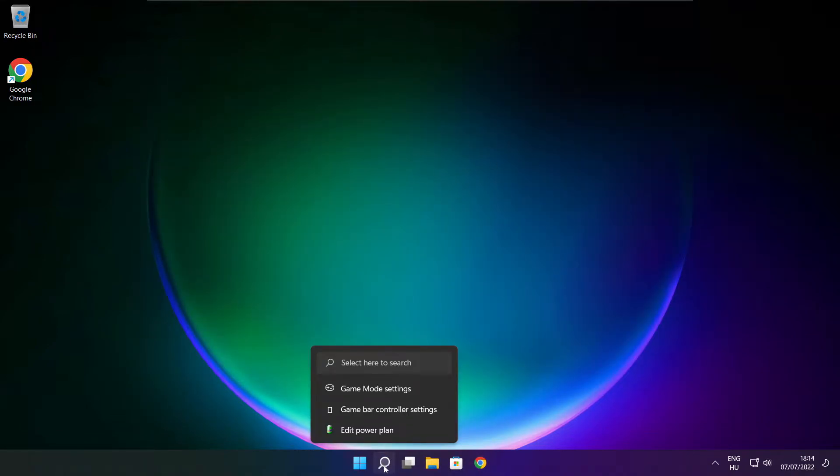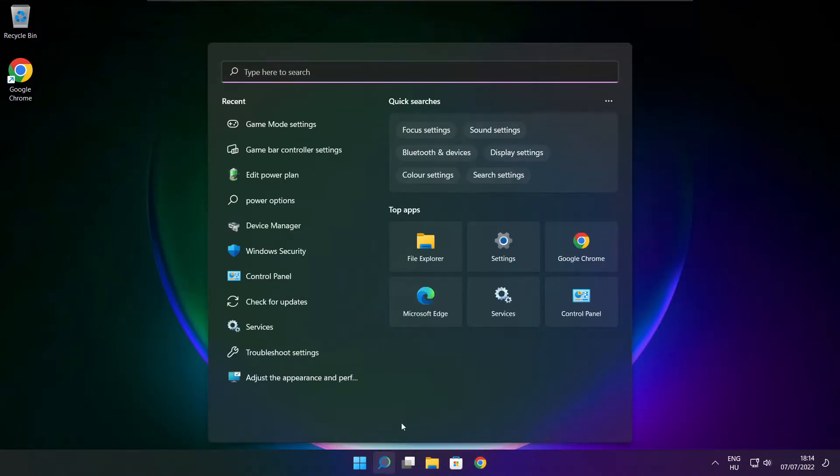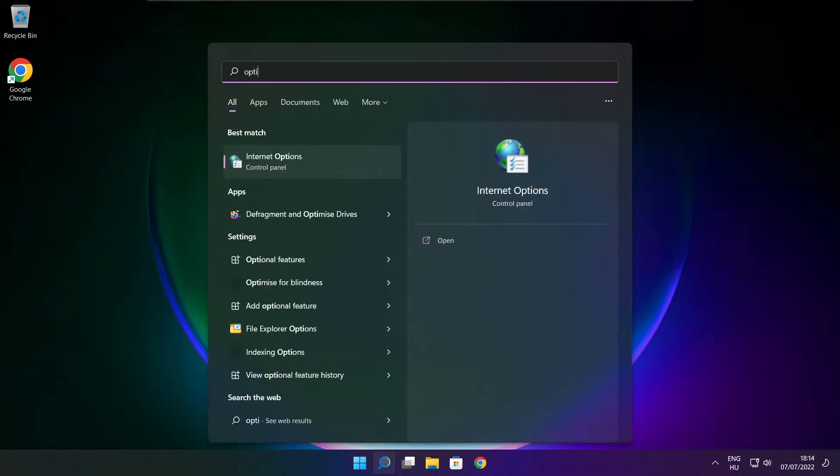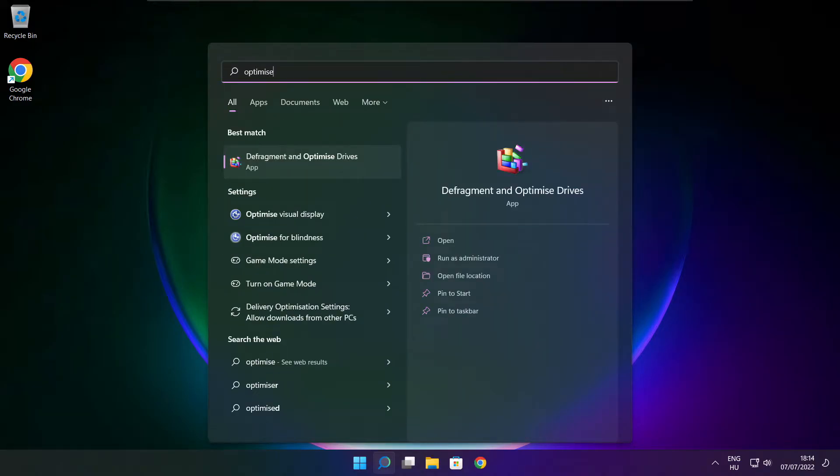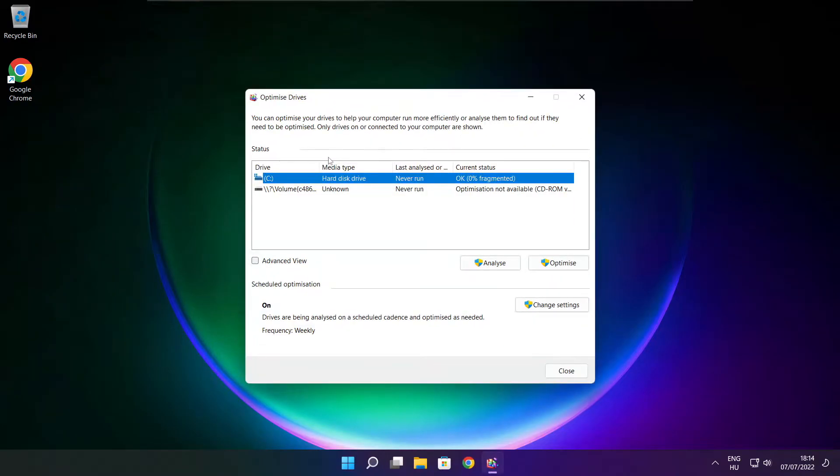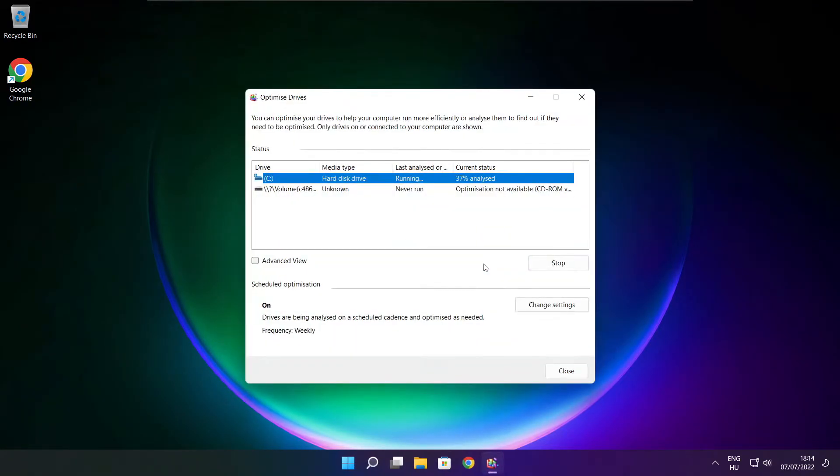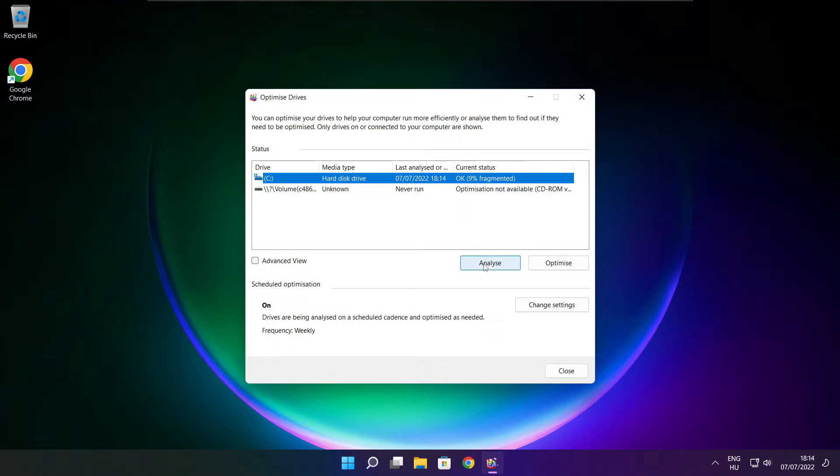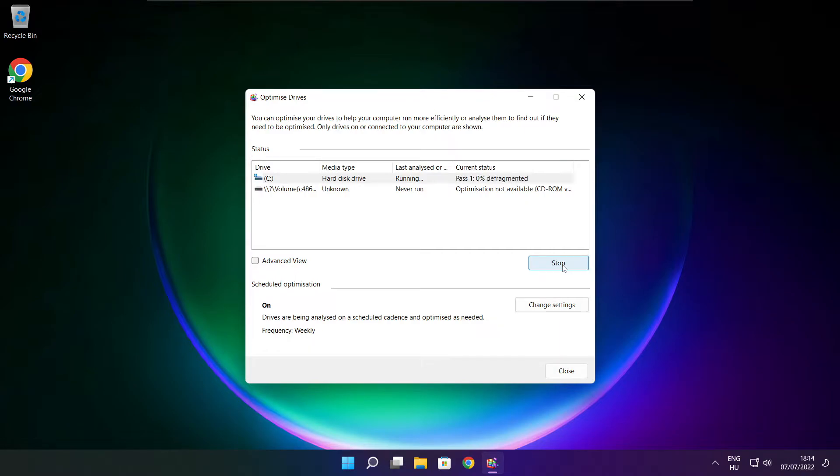Click search bar and type optimize. Click optimize. Click optimize drives. Select your drives. Click analyze. Then click optimize, wait. Optimize complete and click close.